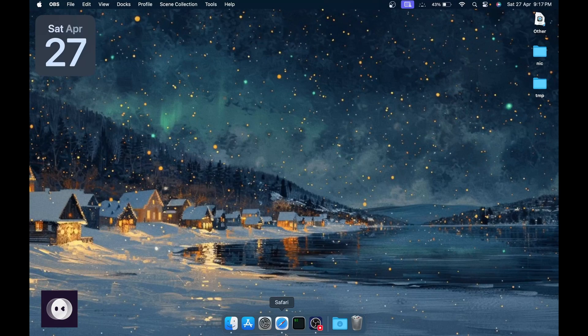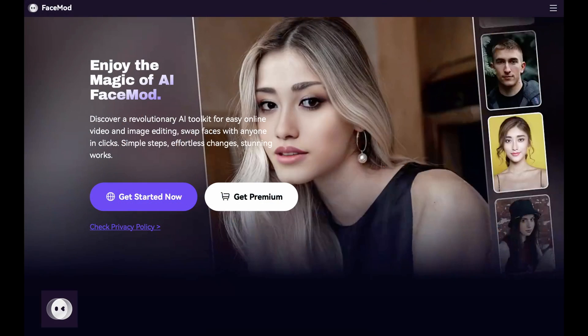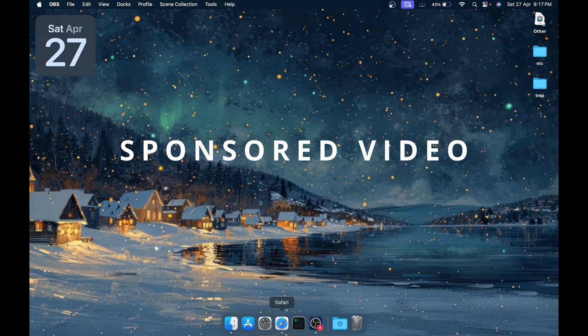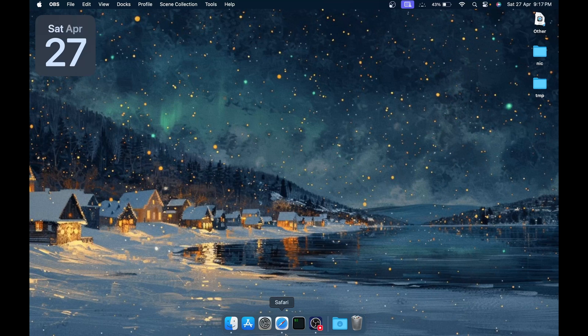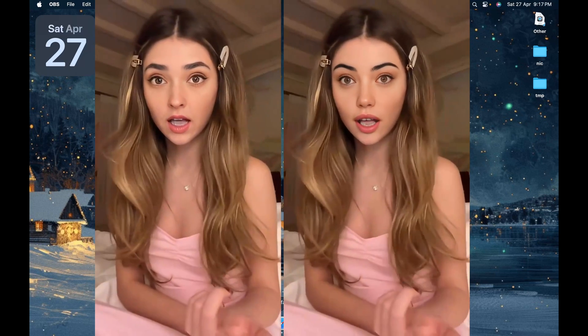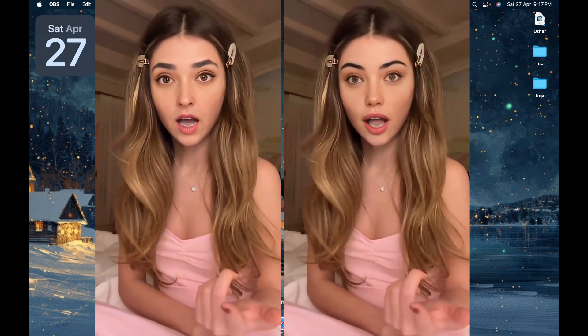Hello everyone, welcome back to my channel. Today I am excited to introduce you to FaceMod, our new AI-powered face swapping technology. Before we dive in, I want to let you know that this is a sponsored video and I'll be sharing more about FaceMod's features and benefits with you.